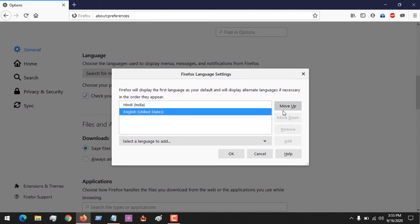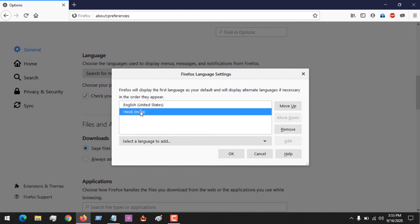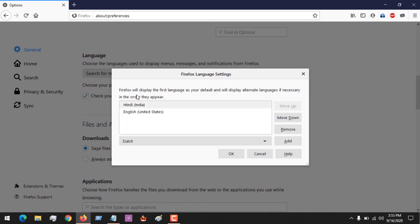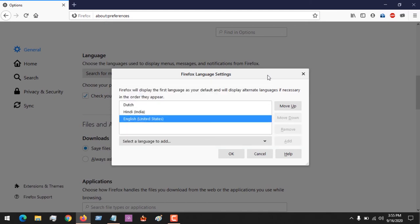In order to make English your default, you could move English up, or if you want to make Hindi your default, you could move it up. You could also select other languages like Dutch or any language you wish based on order of priority.